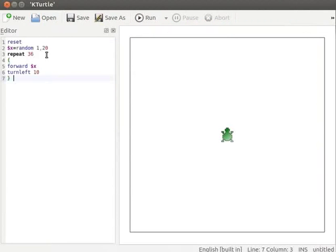Pause the tutorial here and type the program into your KTurtle editor. Resume the tutorial after typing the program.